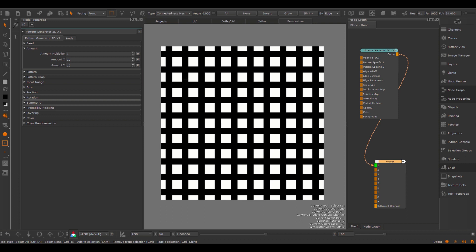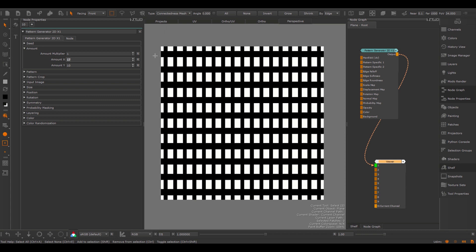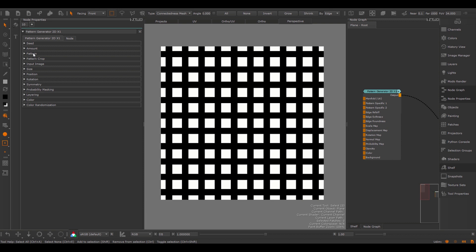Under the Amount group you can specify the number of cells this node will create. It is important to understand that the Pattern Generator node family does not create tileable textures, which is different from something that Substance Designer would do. Instead, the node creates completely unique cells at each point of your model. By changing the amounts you can specify the number of cells you want to create — for example a unique amount in X and Y, or you can use the Amount multiplier.